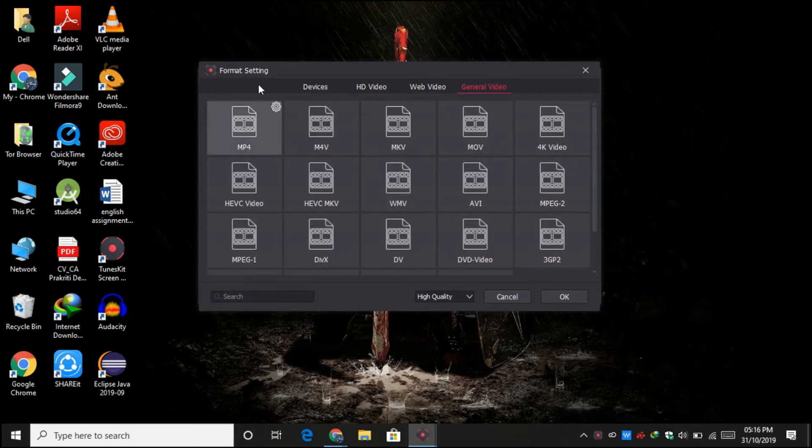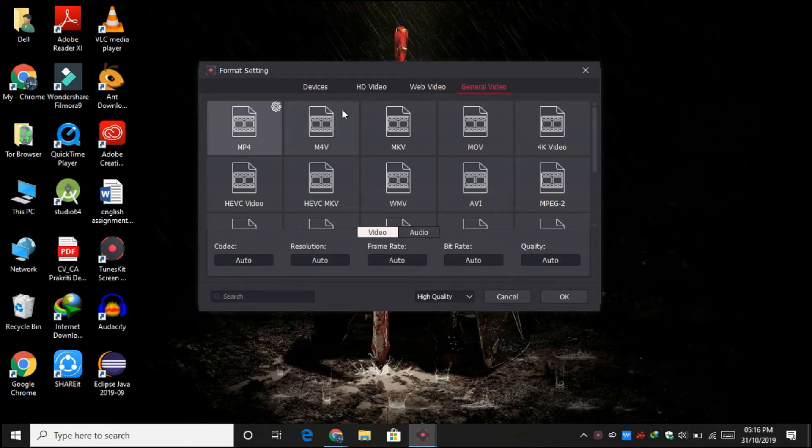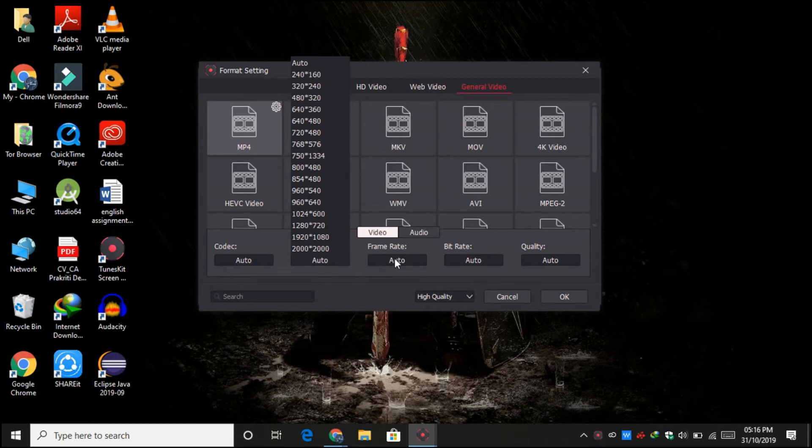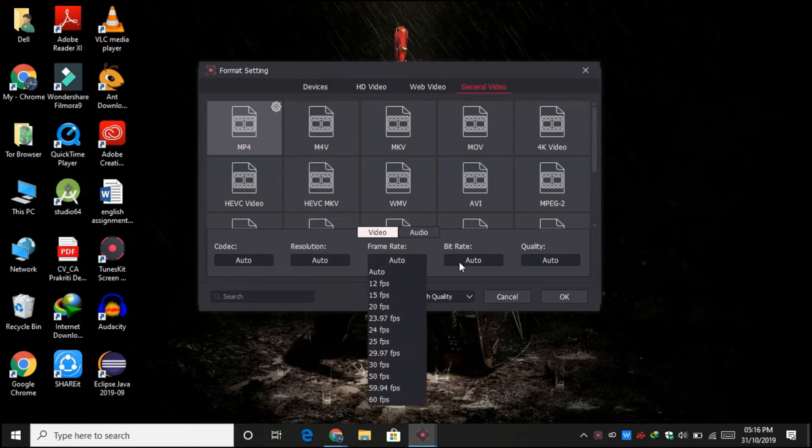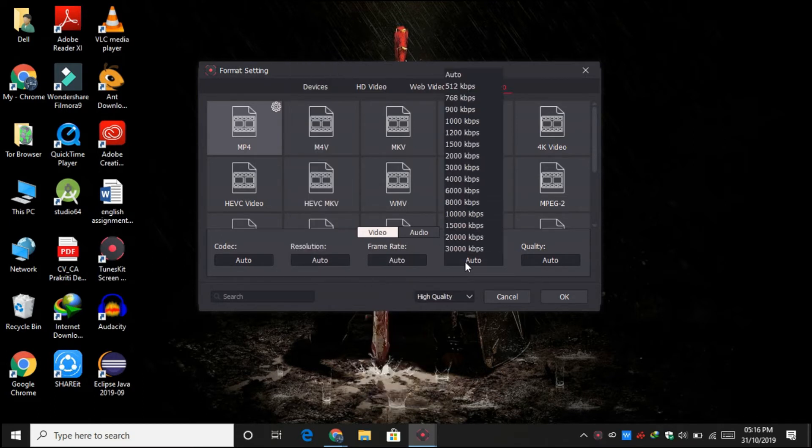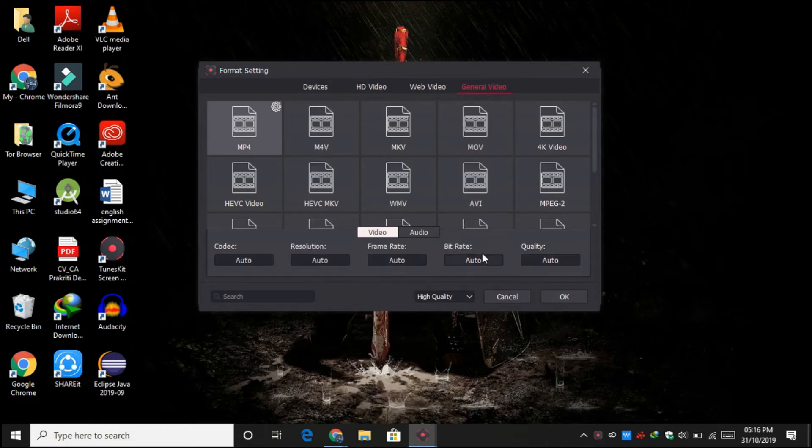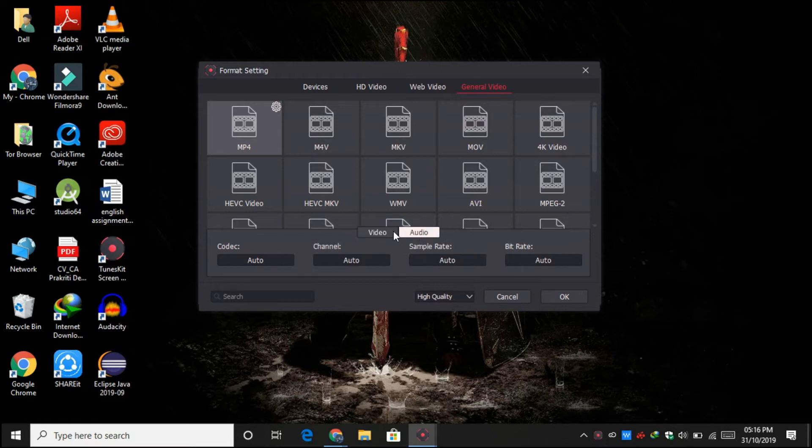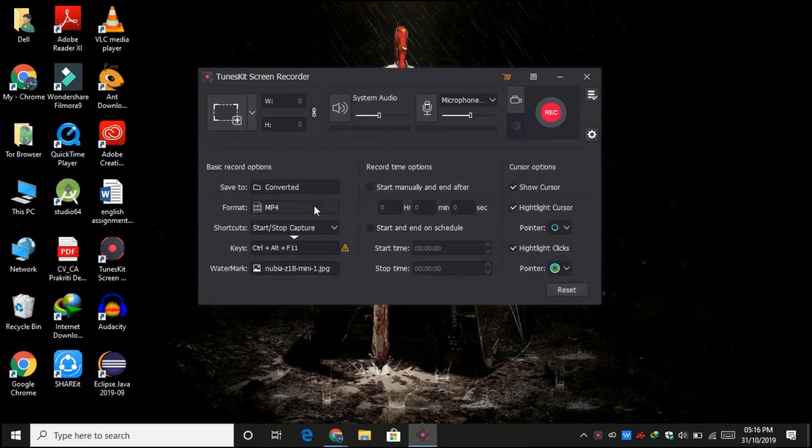And here you can see a settings icon where you can choose the codec, resolution, frame rate, bitrate, and quality. You can also do the same for audio as well, but I am leaving it default for now.